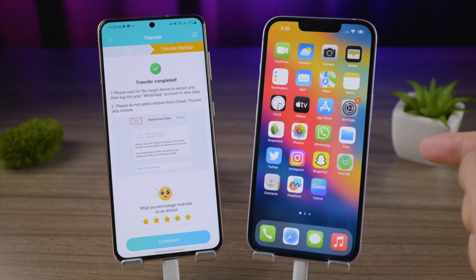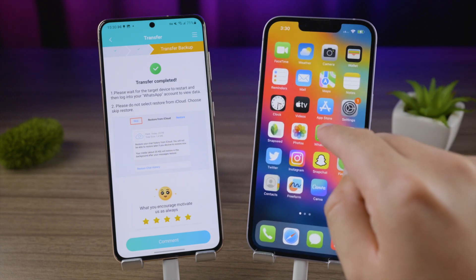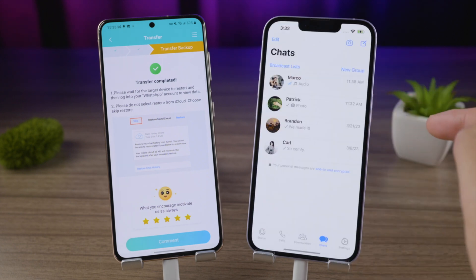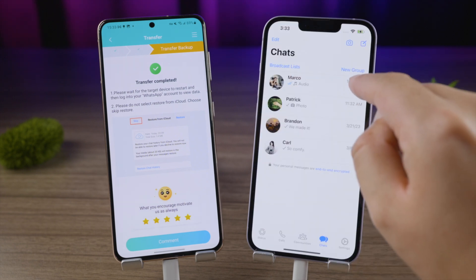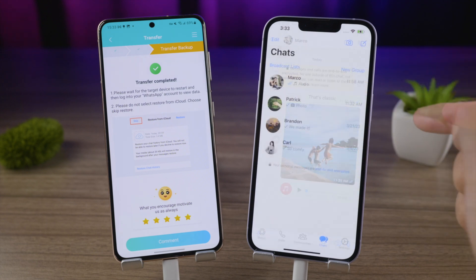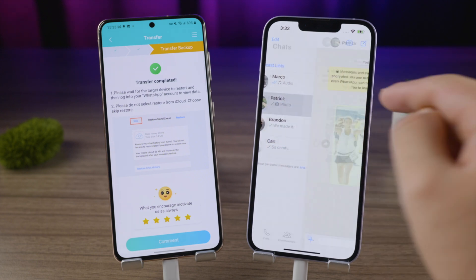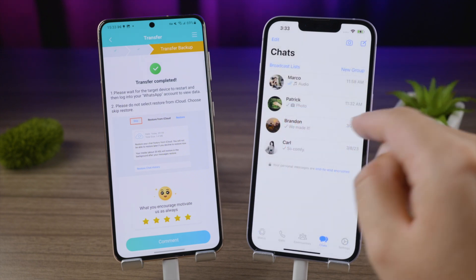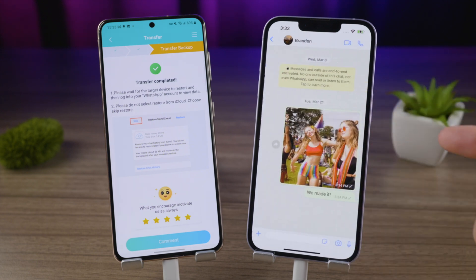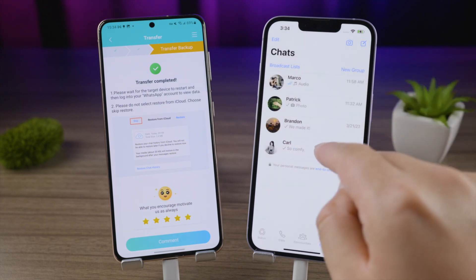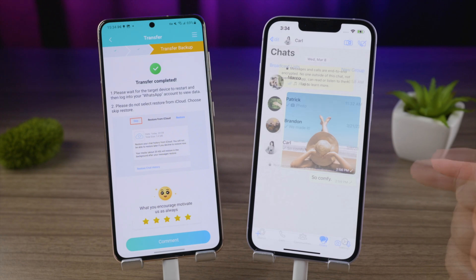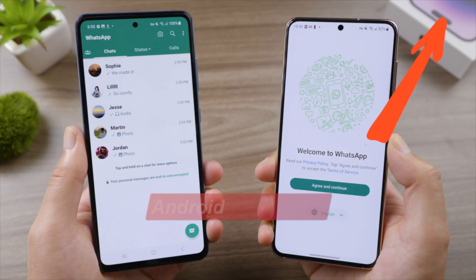Well done! All my other data are still there and my WhatsApp chats have been migrated beautifully. To learn how to transfer from Android to Android or iPhone to Android, check out the tutorials right here.